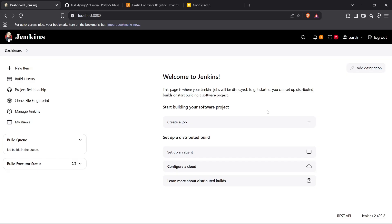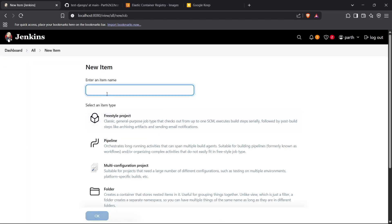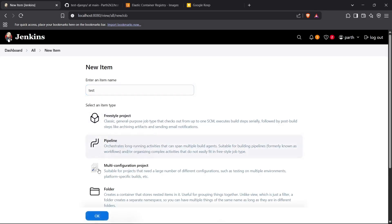So first of all we need to head to our Jenkins official dashboard and then we can click on New Item. I'm going to create a sample test pipeline here, so I'm going to click the Pipeline item and then create it.